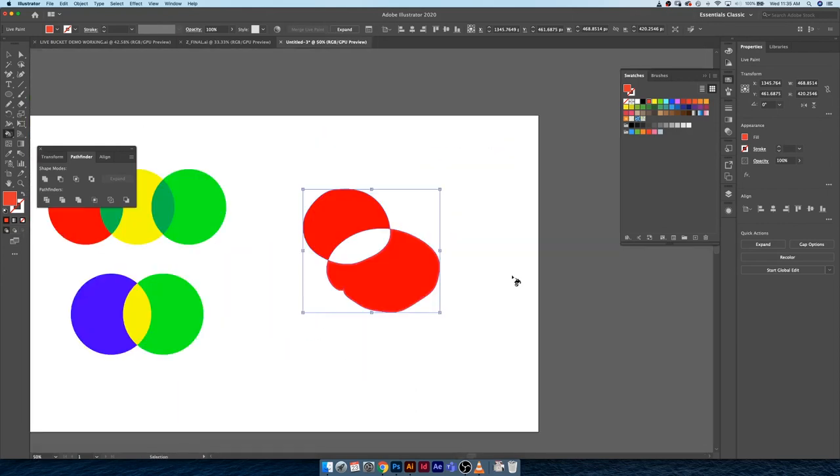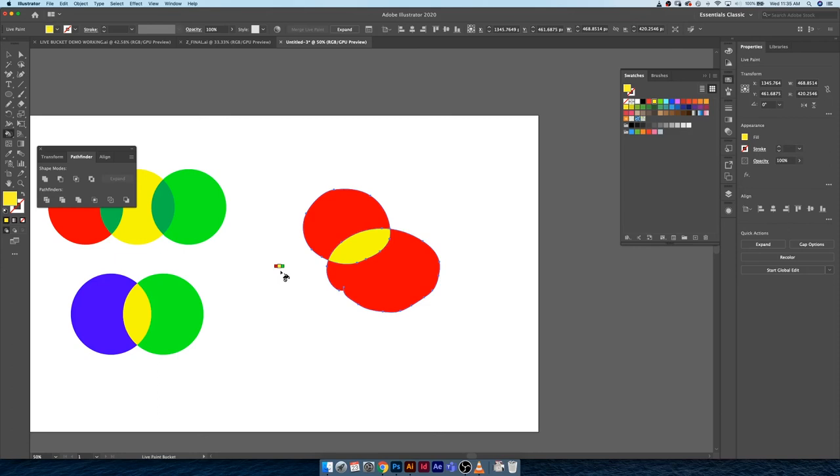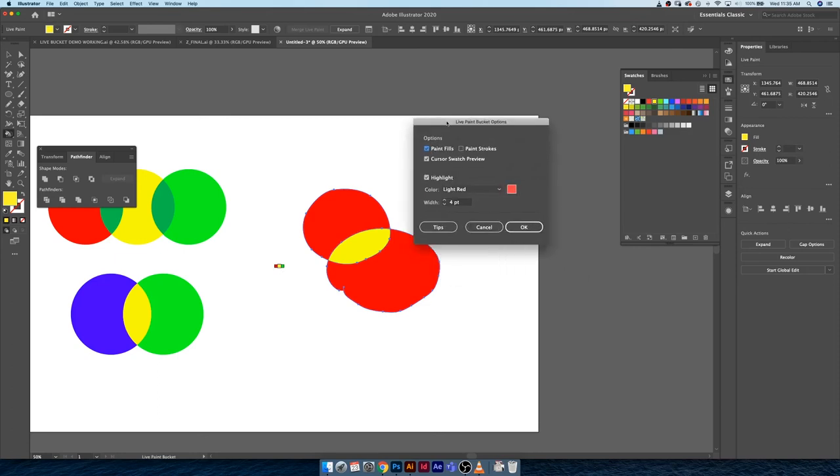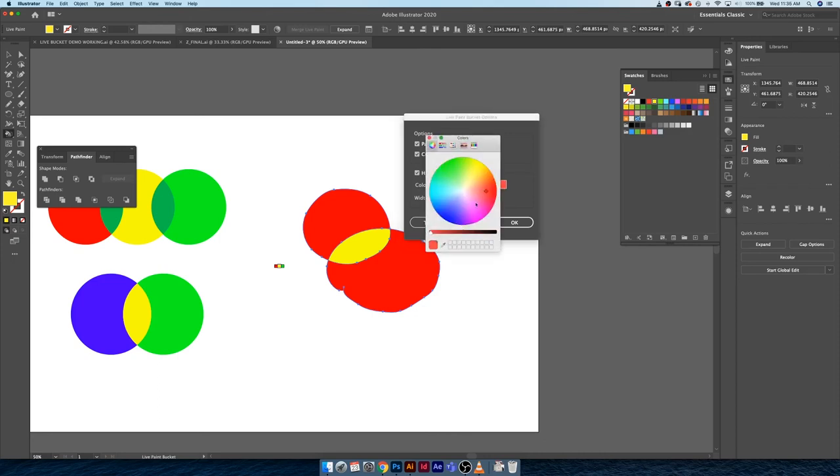Now I want to show you guys the other menu that I was bringing up for a second. With the live paint tool still in play, if we hit enter or return on your keyboard, it brings up the live paint bucket options. Usually there's the occasional time where you might want to paint a stroke. I can walk you through that next.